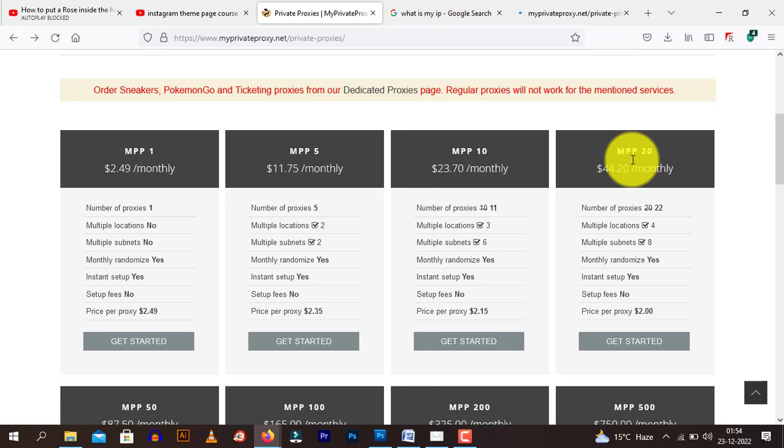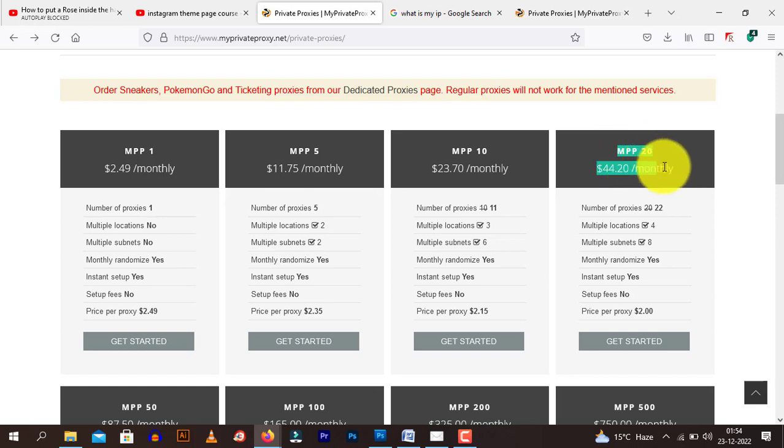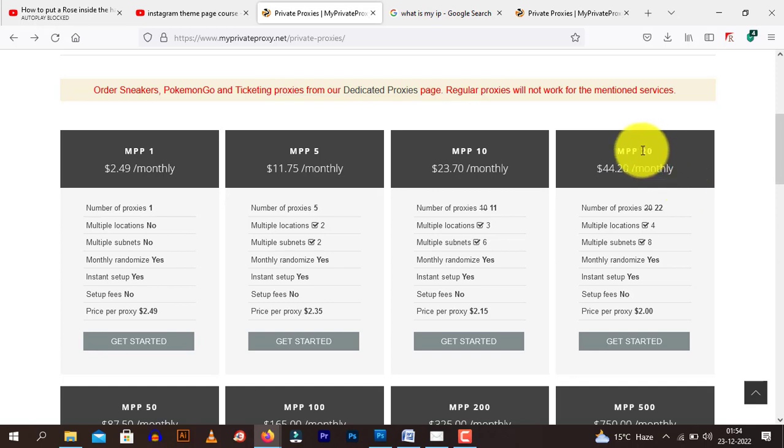Say suppose you are sending, filling website contact forms of say 2 million people. With 20 proxies, you can send approximately 200 messages per second. It's like with one proxy, you can send 10 messages per second. So it's multiplied by 10, factor of 10.